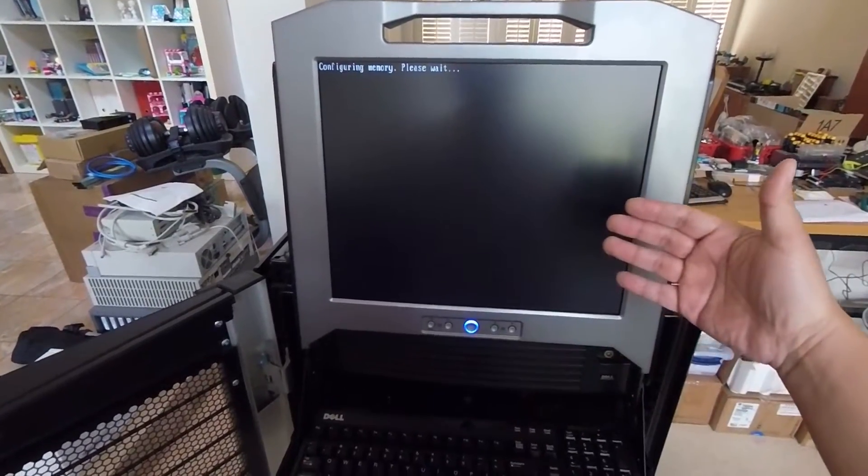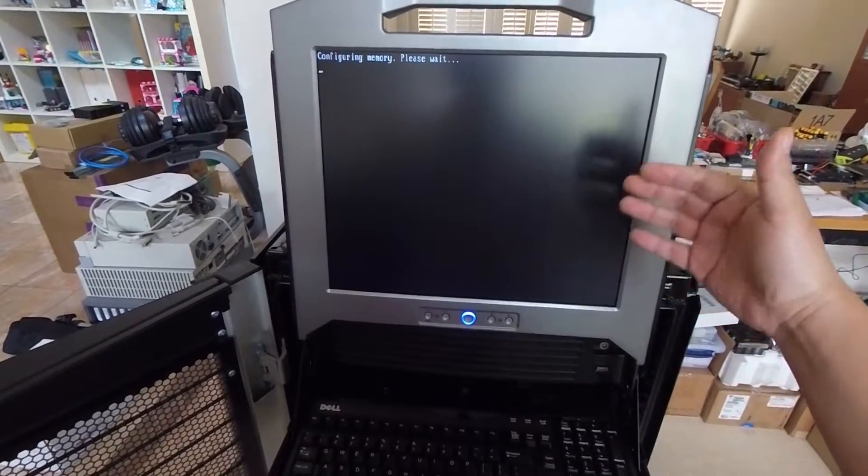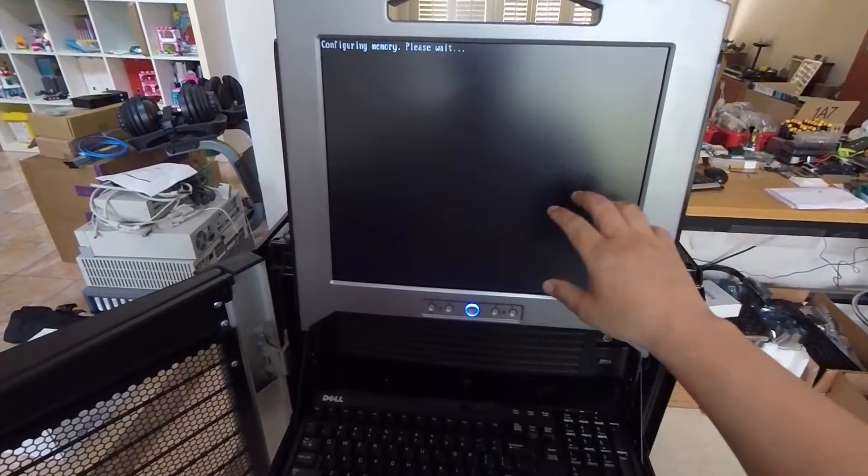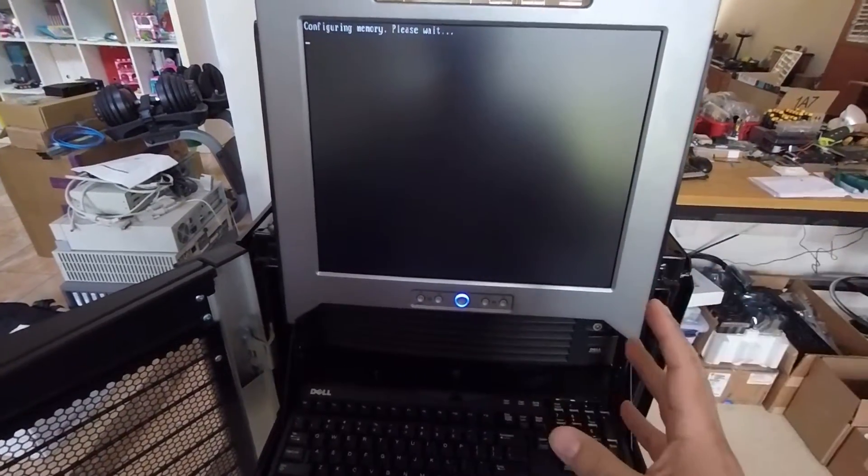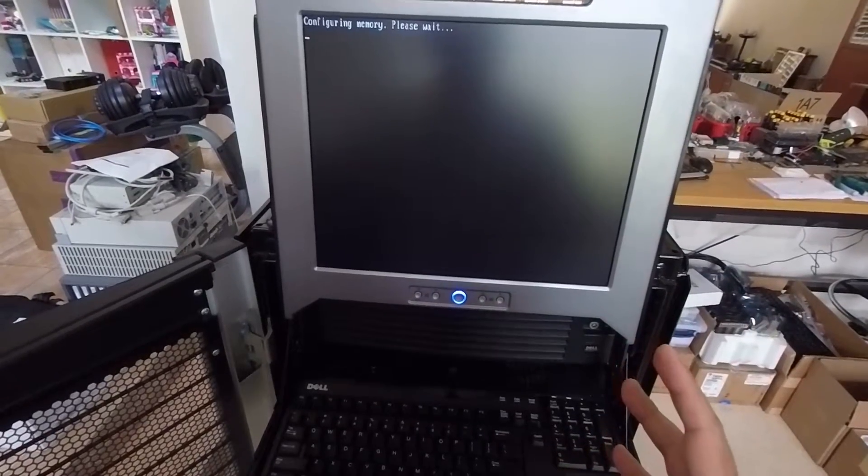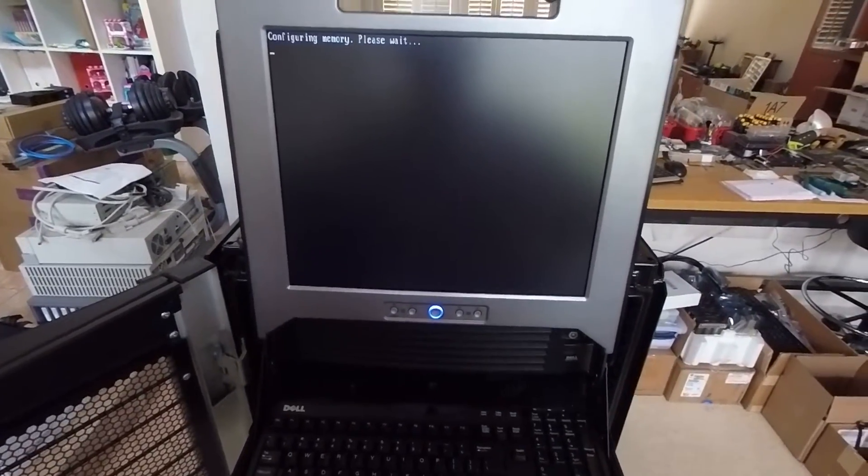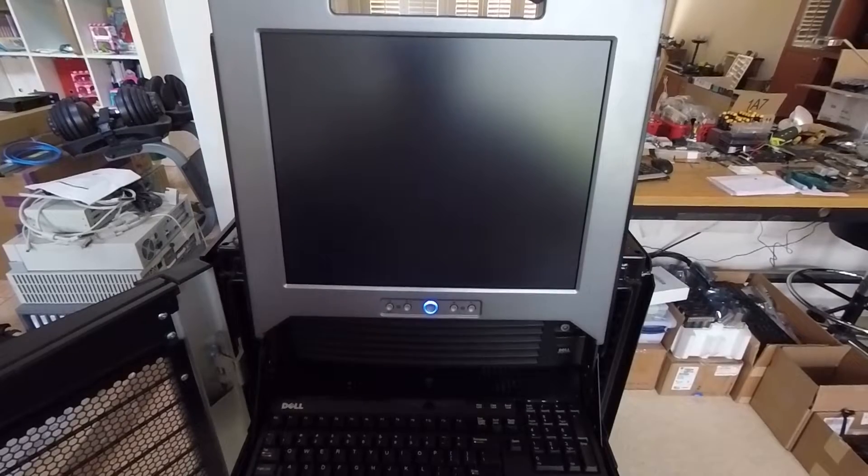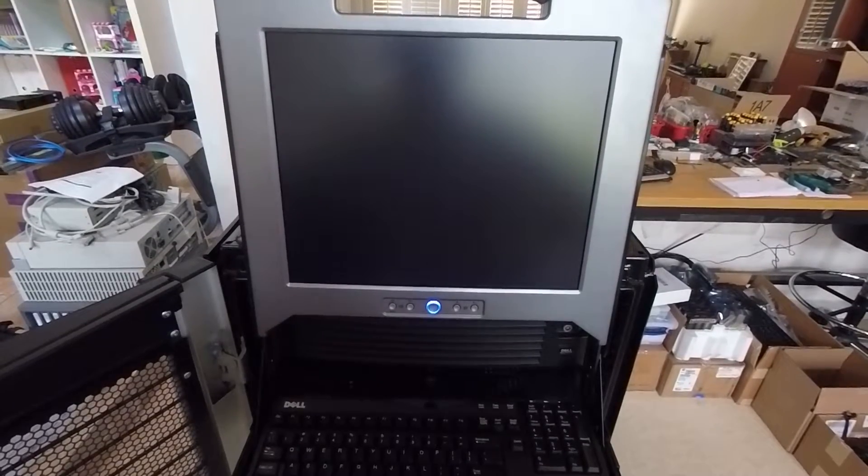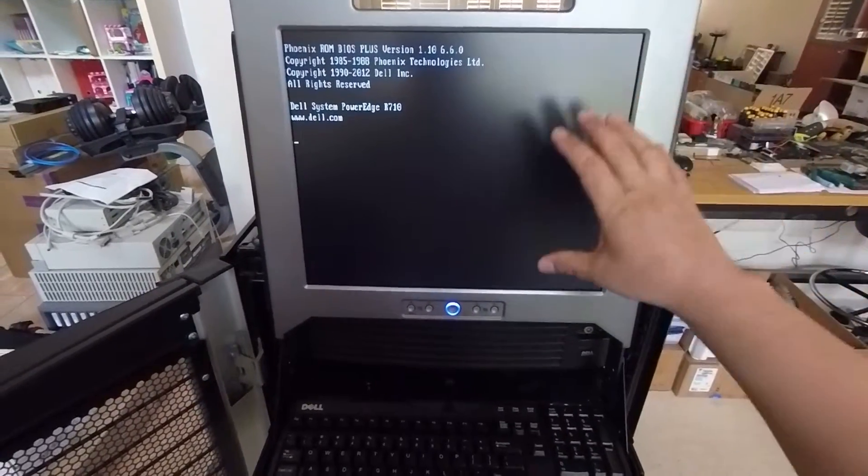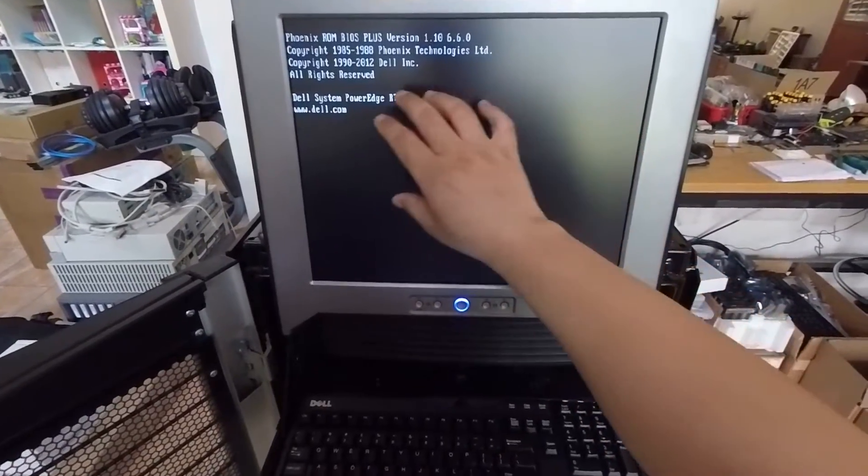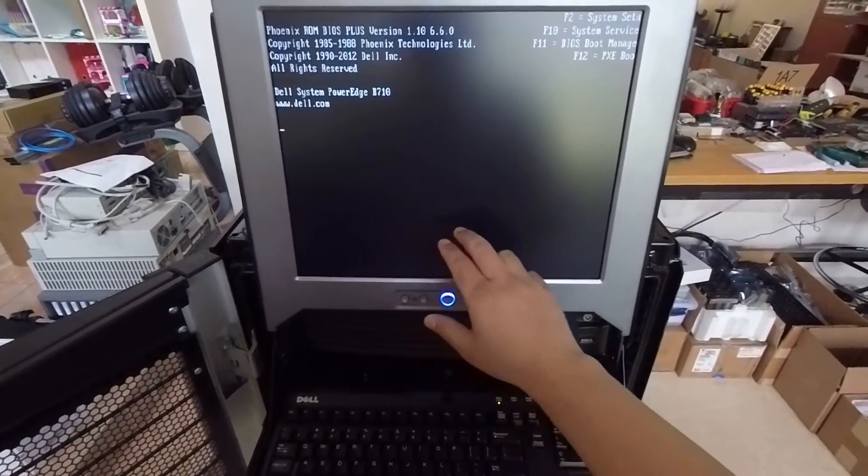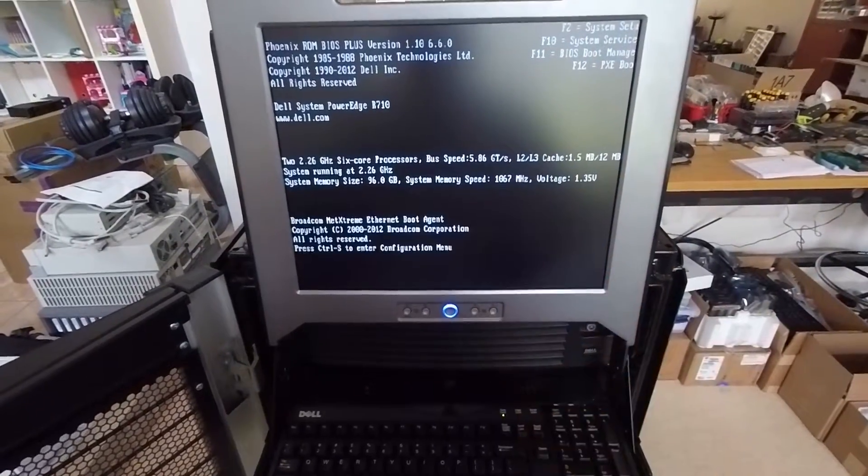you should see the Dell logo show up with a little progress bar. And in my case, it's a little different. Okay, that's done. Okay, so like right about now, I should be seeing a Dell logo in blue, I think, and then a little progress bar. And instead, I'm seeing kind of the post messages.